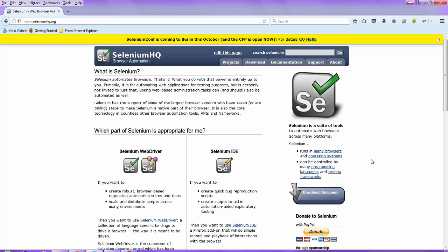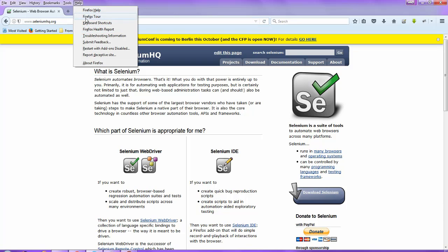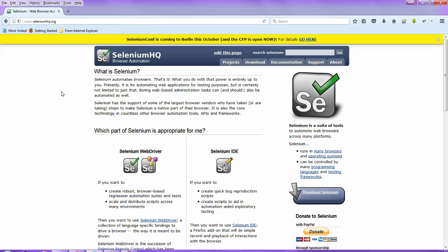First, what I will do is I will get an XPath and CSS selector from Firepath in a Firefox browser and we will compare the same value in Chrome browser. So I have opened this particular website, seleniumhq.org — this is my Firefox browser.